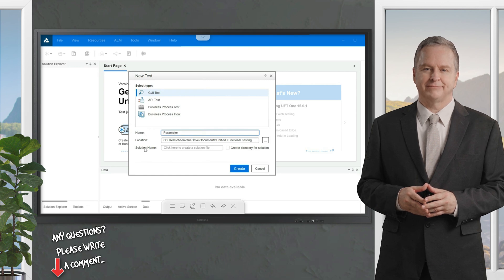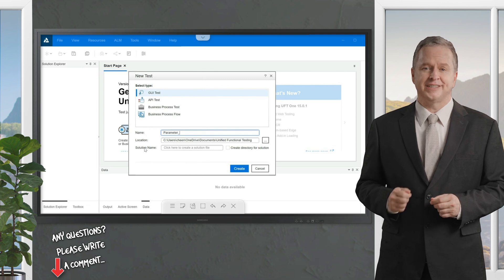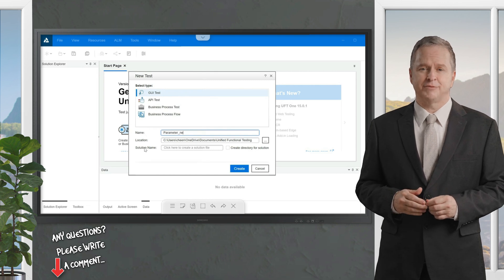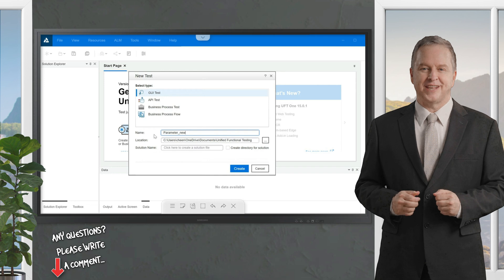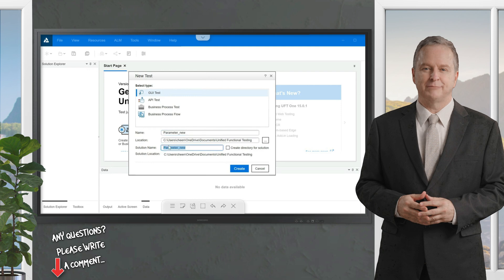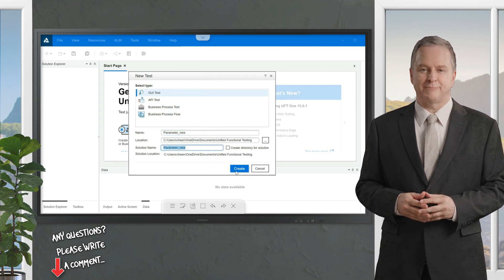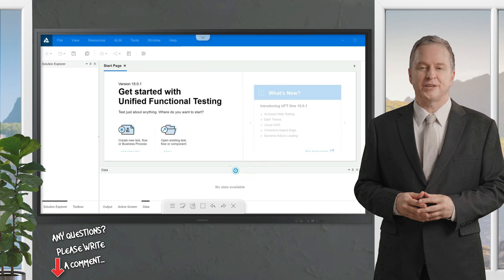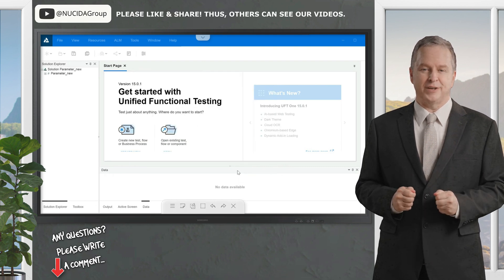Now let's see how to implement it. First we're going to create a test case. Click on File, then New Test, and name this test case 'parameter_new'. Keep the solution name the same and click the Create button. The test case has been created.